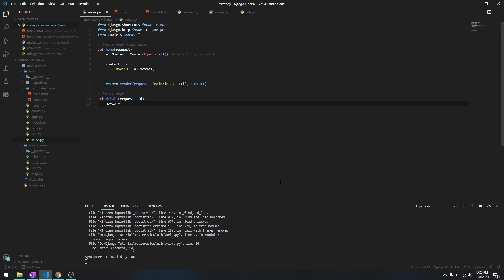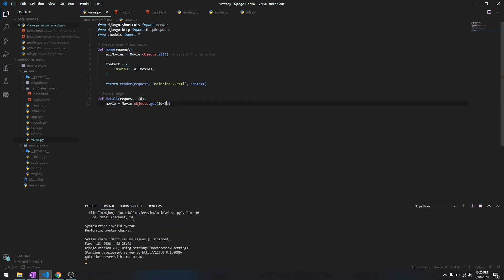What ID does is it gets a specific movie. We'll say movie equals movie.objects.get, ID equals ID. So whatever ID we pass, it will return us the movie object whose ID is the one that we pass.